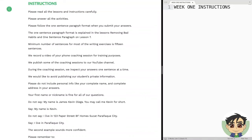Hey guys, Kevin here, and today we are going to discuss the week one instructions. I recorded this video to make it a little easier for you to understand the lessons. I understand that some of my students prefer reading and some of my students prefer listening, so I'm trying to do both.